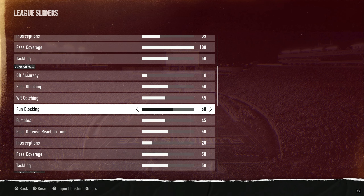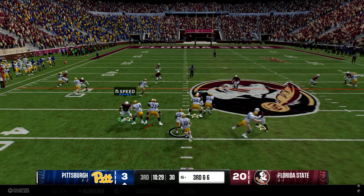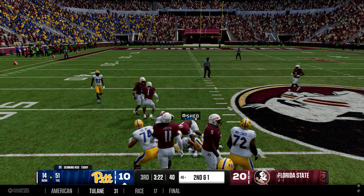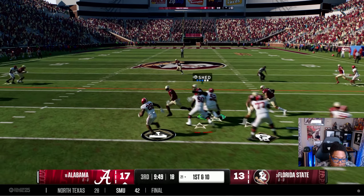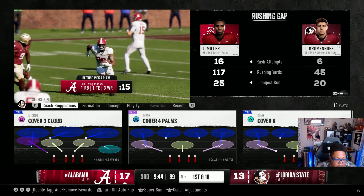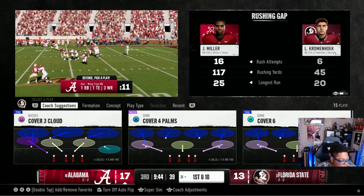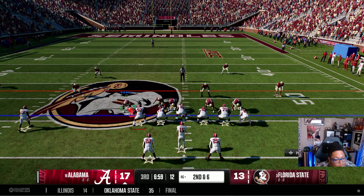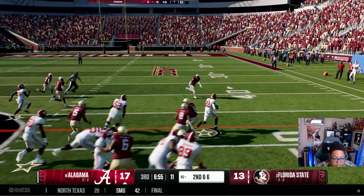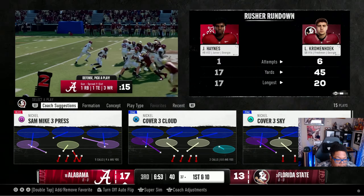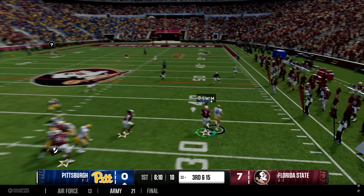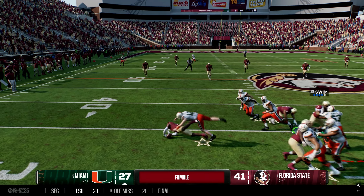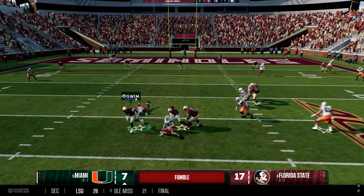CPU run blocking I've got at 60 — it might be too high, maybe 55 would work, but I like the challenge. When the CPU decides to run the ball, they will run it, and you have to shift into a run blitz and crowd the box. If you stop the run you're vulnerable to the pass — it's that chess match situation. CPU fumbles at 45 — you see some, including on the quarterback. I think it's well-balanced, maybe one a game sometimes not. I might go 46 for the CPU and 48 for the user in a version two.